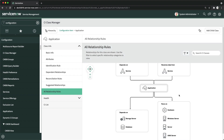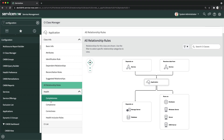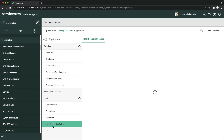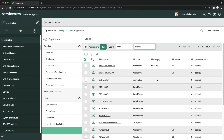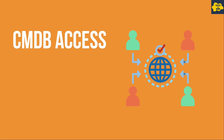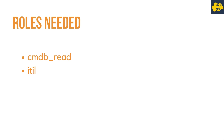You can also see all relationship rules defined. Then you can manage health configurations — completeness, compliance, correctness, health inclusion rules. Finally you have the CI List, which shows all CIs in this particular class — currently 16 records, meaning 16 configuration items. This capability will have a dedicated video where you'll learn exactly how to manage CI classes in your instance.